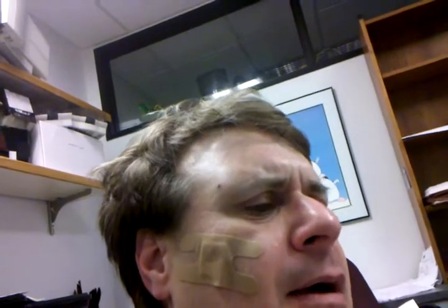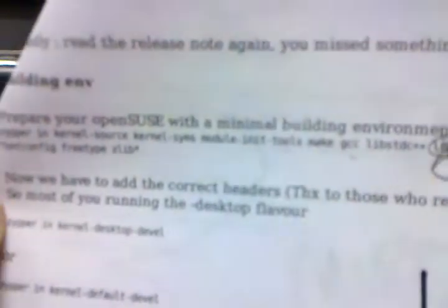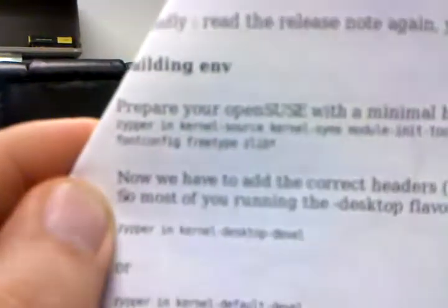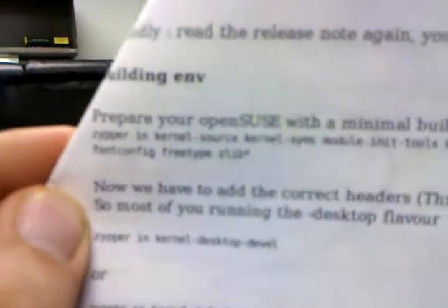There's something called yum, and then now there's something called zipper, Z-Y-P-P-E-R. So in this case, you have to do zipper in, kernel source, kernel sim, and you just type what it says there.